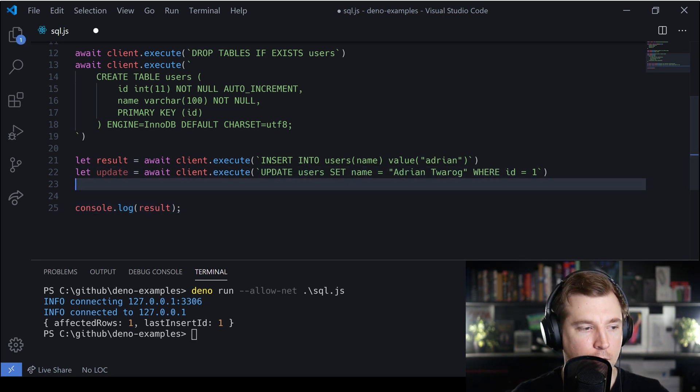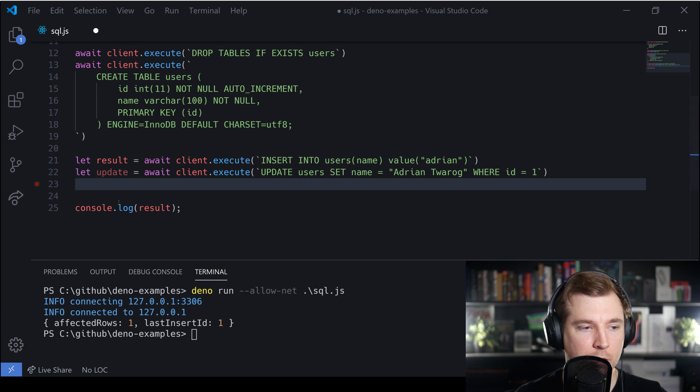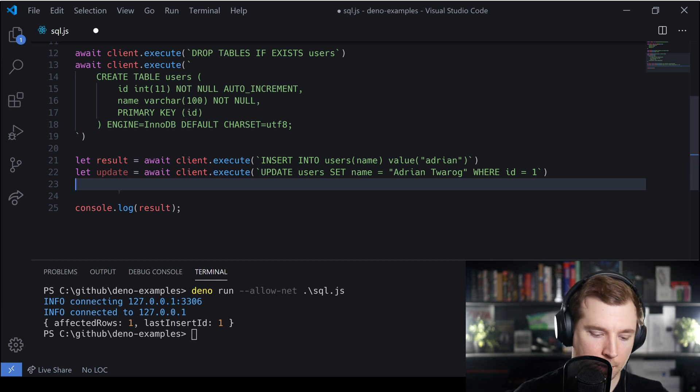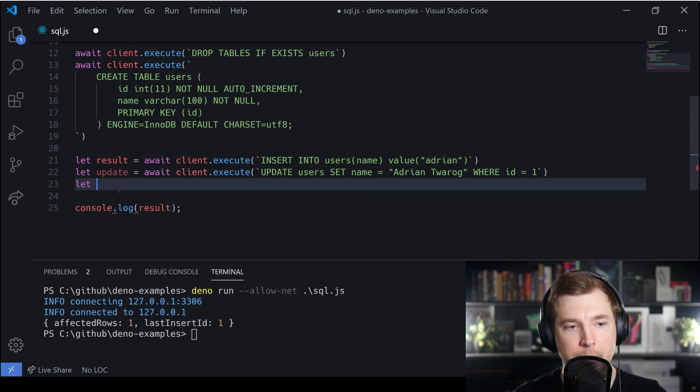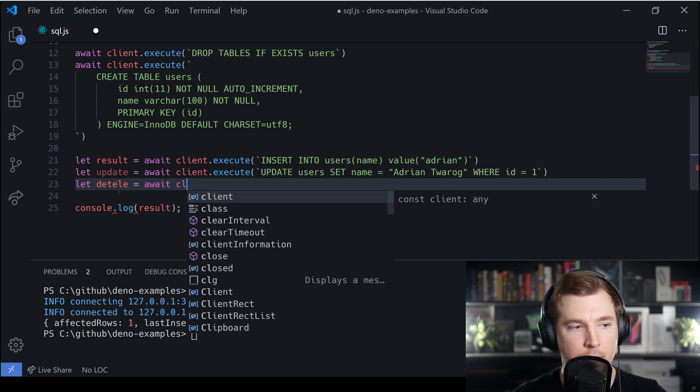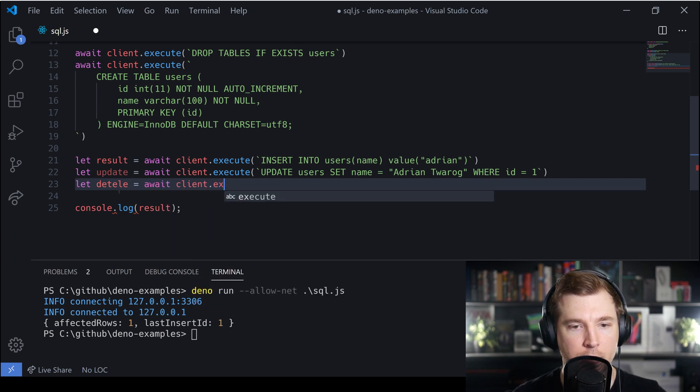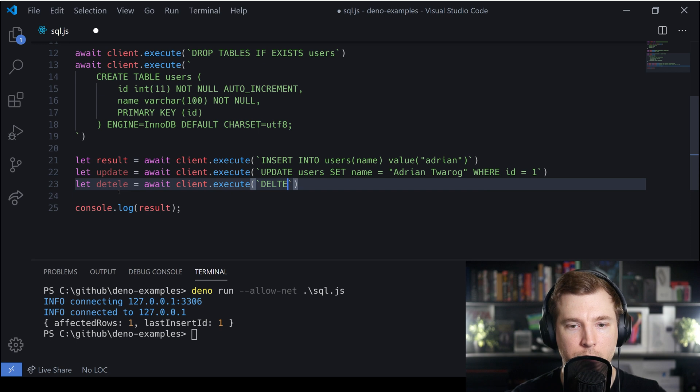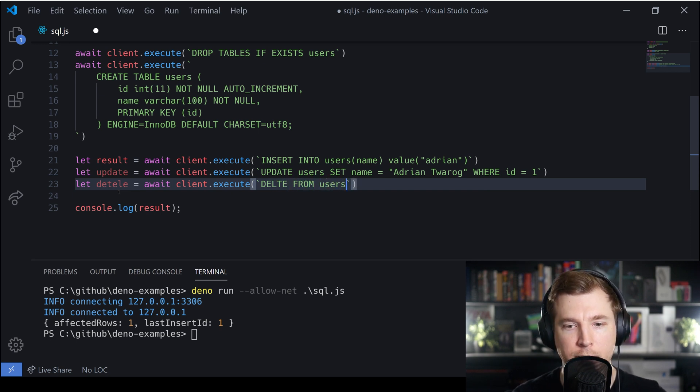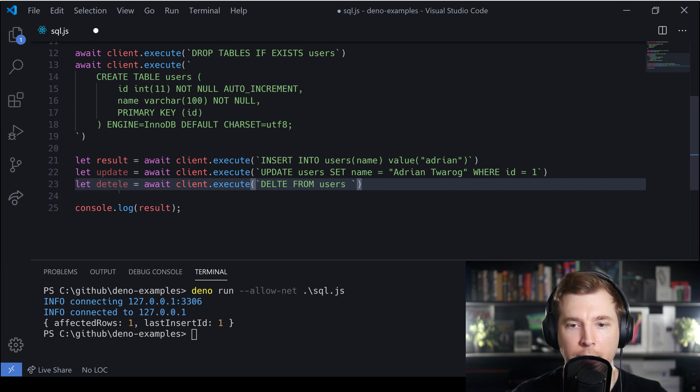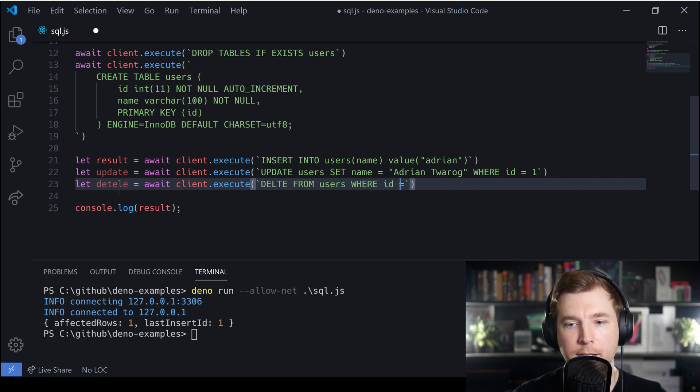Then we can do some other stuff in here too. The next thing we might want to be able to do is delete that row. What I'm going to do is let delete equal await client execute, and this time we're going to pass in a delete command. We're going to delete from the users table with a WHERE clause, and this will be where the id is equal to one.